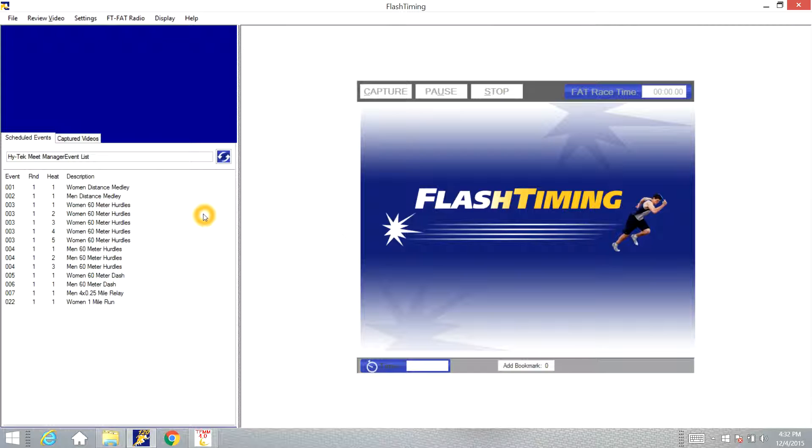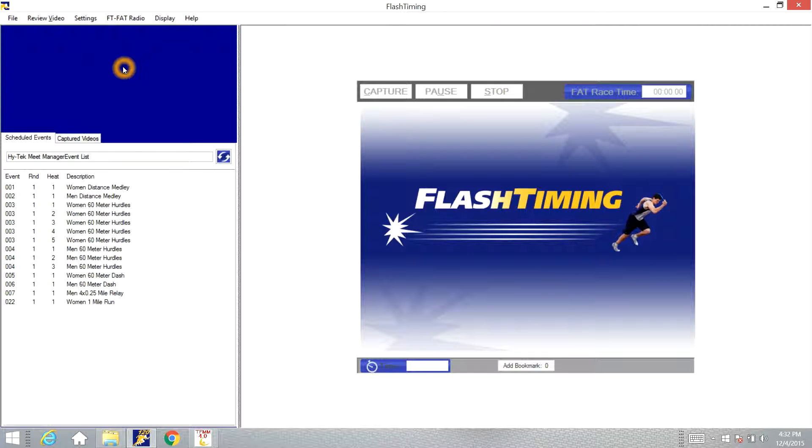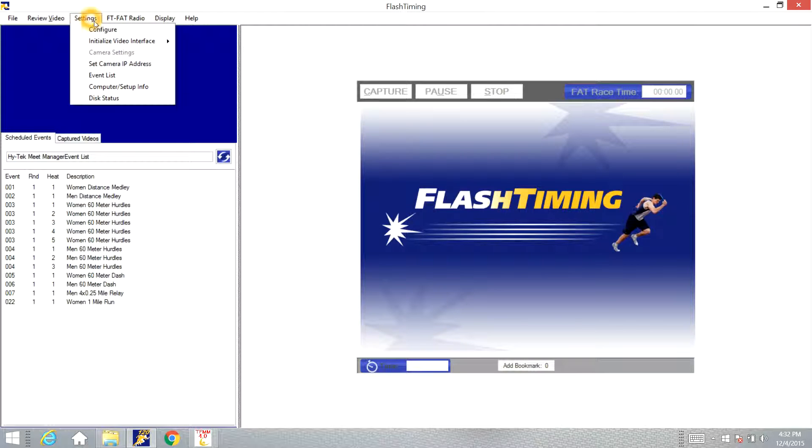Now if you have multiple computers networked together and you're doing the capture on one computer and you have High-Tech on another computer, you need to make sure that the scoring folder is set to the correct computer because both computers will have that TF meets folder. We need to make sure it's set to the correct computer.